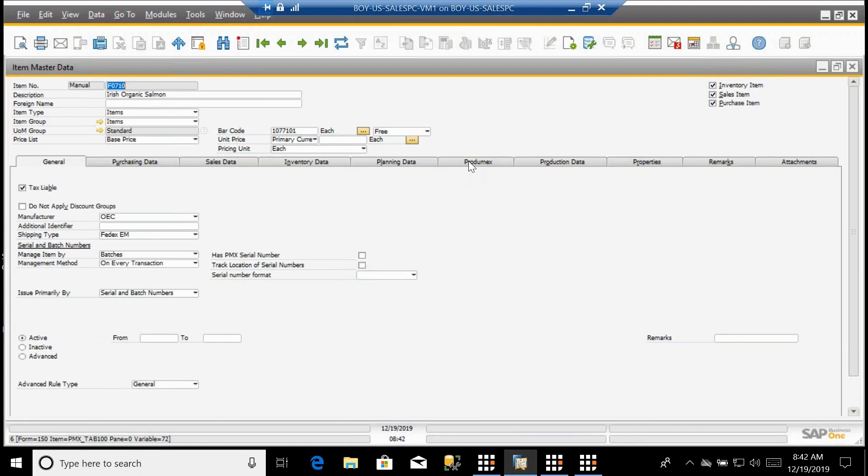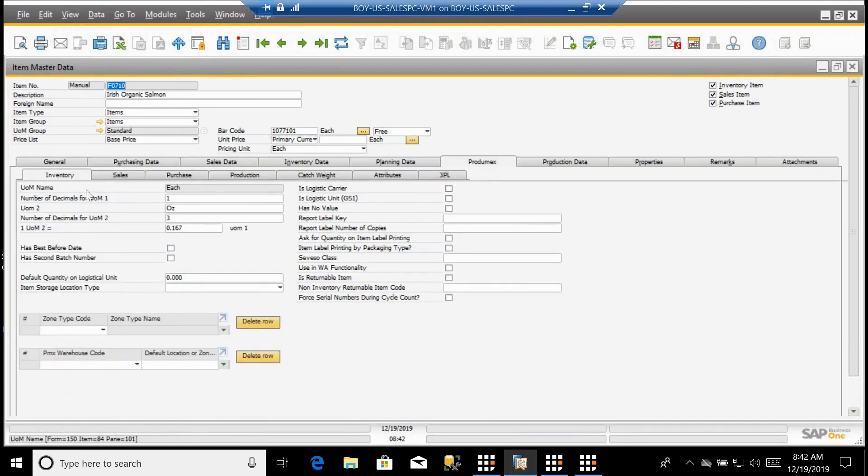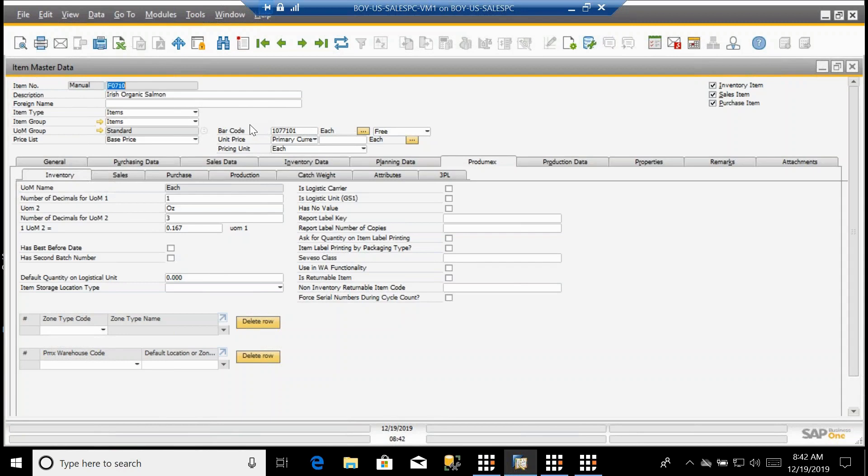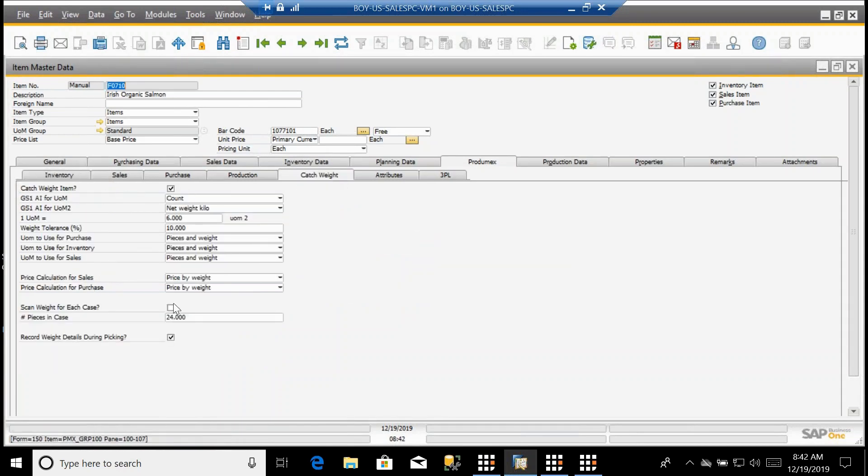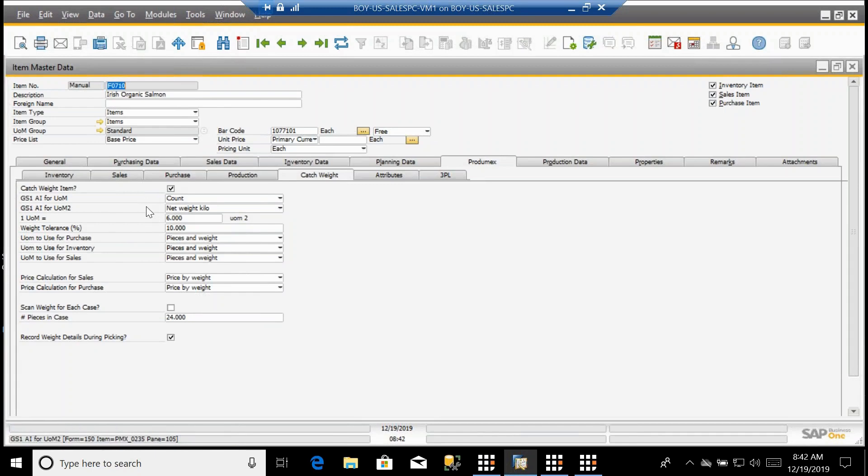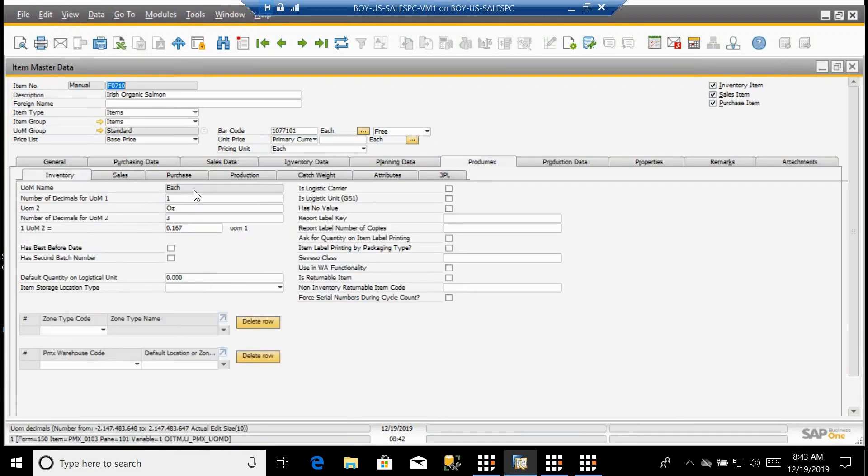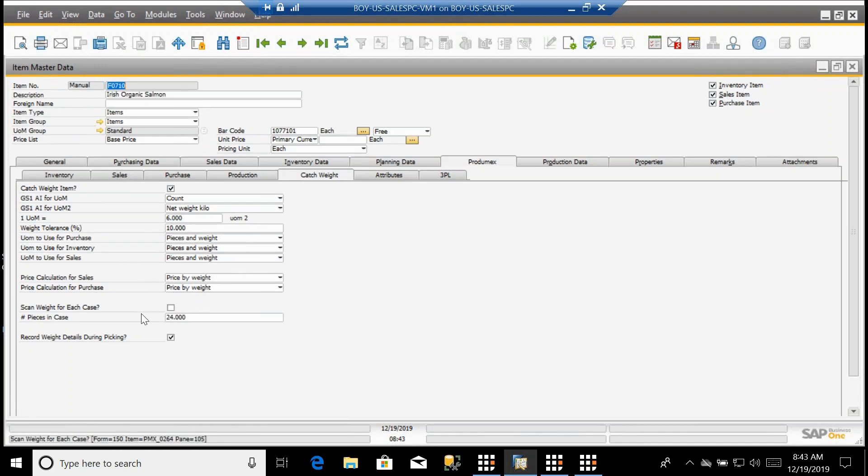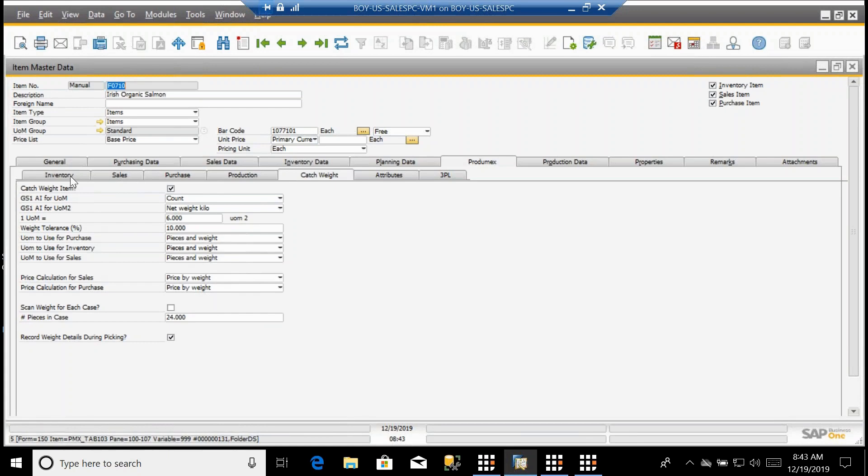There's also a Protomex tab with some additional detail capabilities. We support not only the SAP Business One multiple units of measure and item groups, but we also have the ability to support catch weight. That is unique within the WMS capabilities within Business One. We have this ability to keep track of inventory in two different dimensions, in this case by count and by weight.